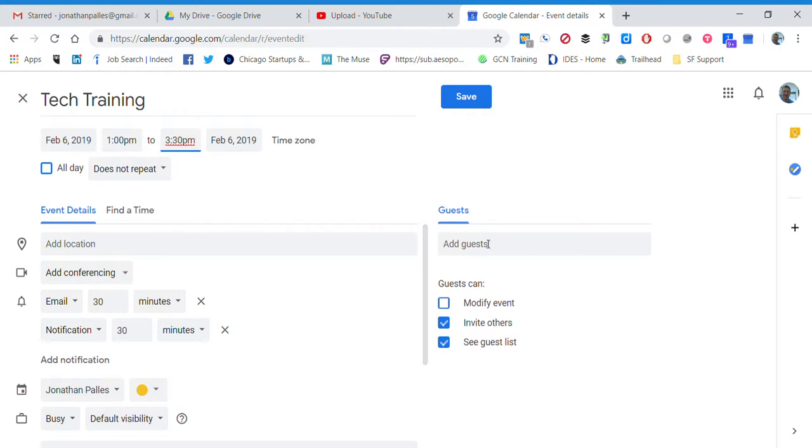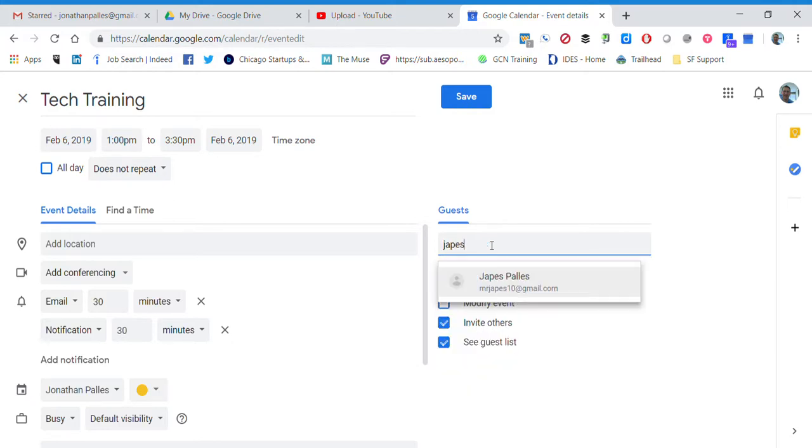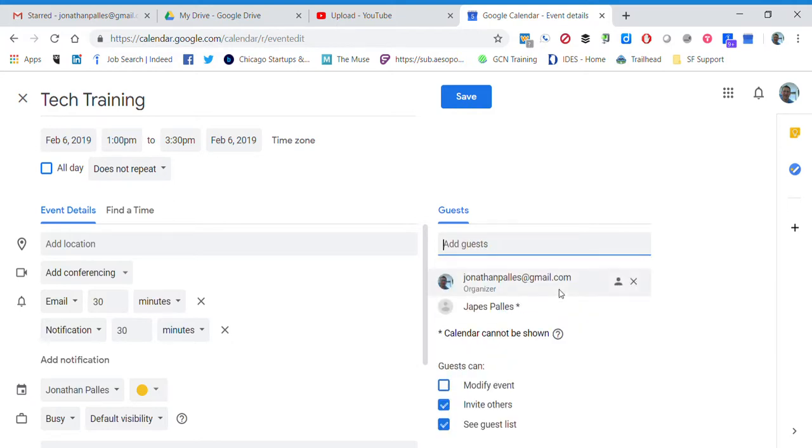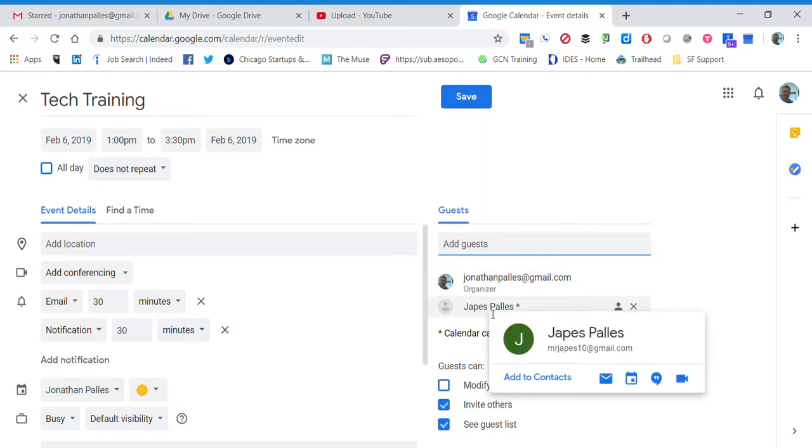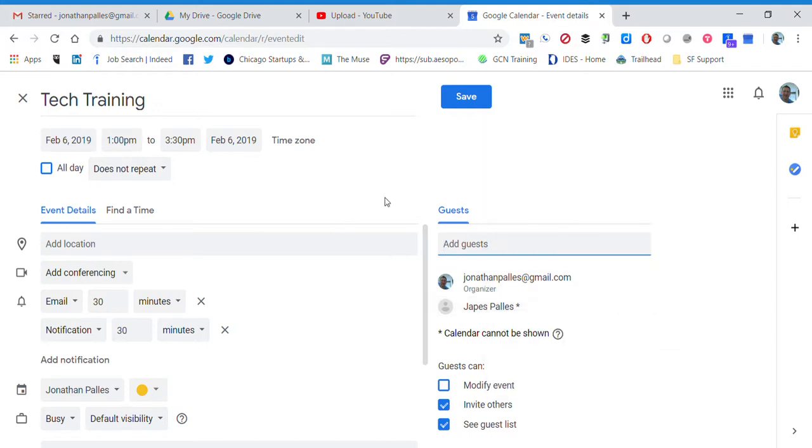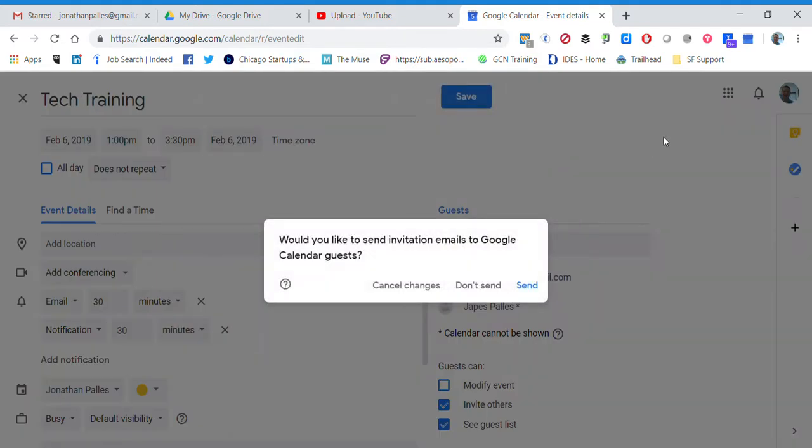Now I just need to add my guests, so I'm going to go ahead and add JAPES. Now I have myself as the organizer and JAPES as the invitee, the person I'm inviting, and that's pretty much all I need to do.